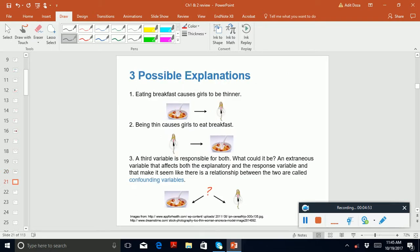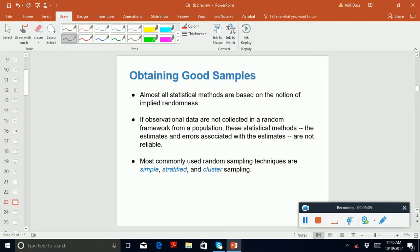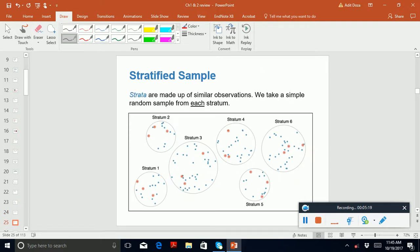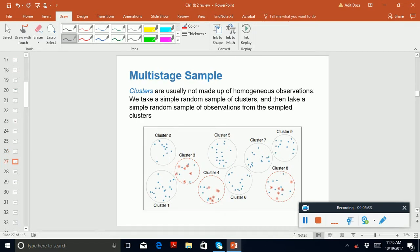Prospective versus retrospective study is also important. The sampling techniques I taught — simple random, stratified, cluster sampling — are important for the midterm. Know what a simple random sample is, what a stratified sample is, what a cluster sample is, and what a multi-stage sample is.